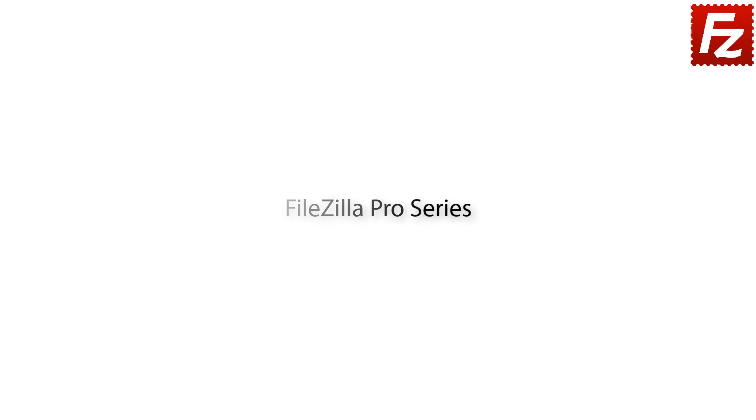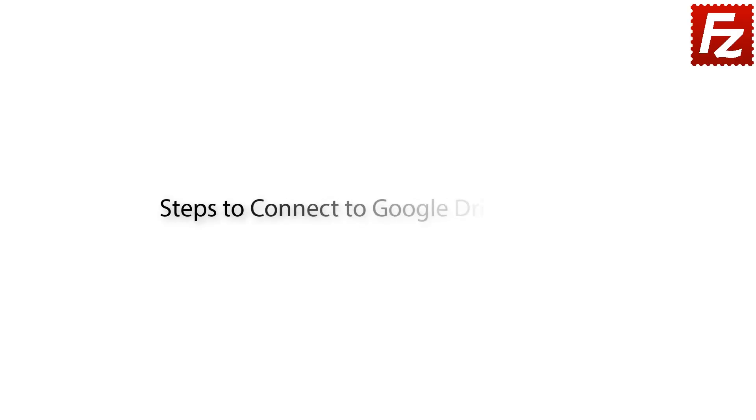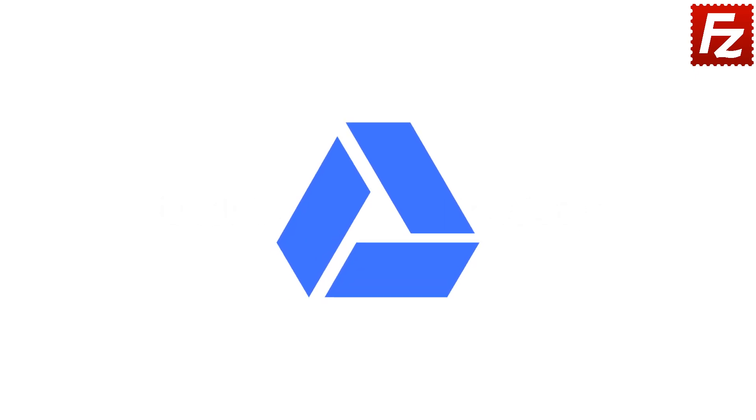FileZilla Pro Series. In this video we'll teach you how to connect to Google Drive. You will learn how to configure FileZilla Pro to connect to Google Drive.